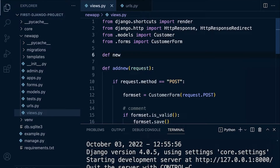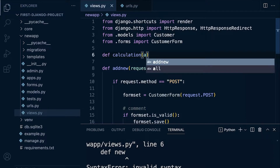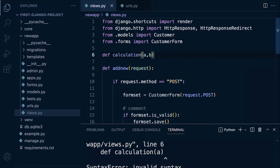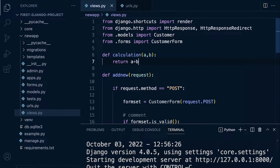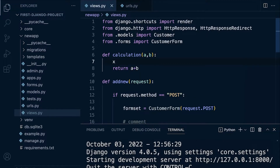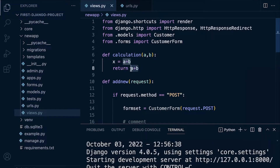Let's go for a calculation function. We'll bring this in as 'calculation', pass in parameters 'a' and 'b', and return a plus b. Let's be a little more explicit: set x as a plus b and then return x.